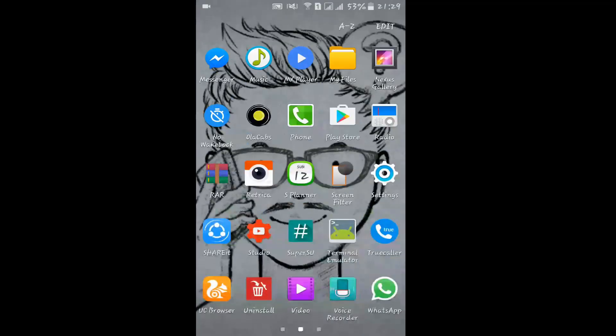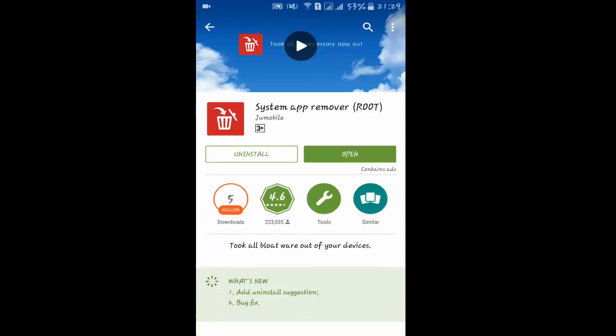For this, you have to download this app - this is System App Remover. You can see it only works on rooted devices and it's freely available in the Play Store. After installing, just open it.